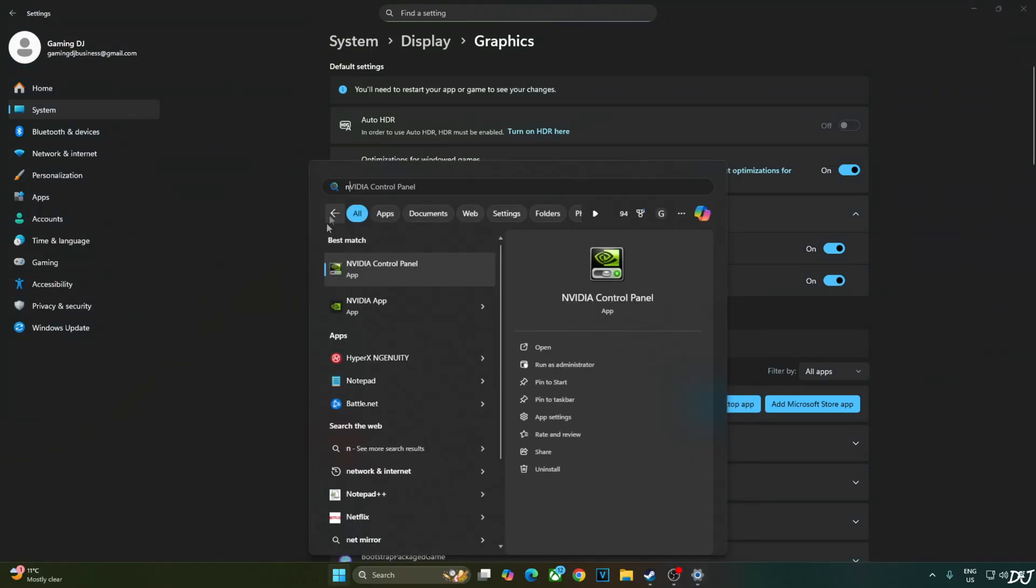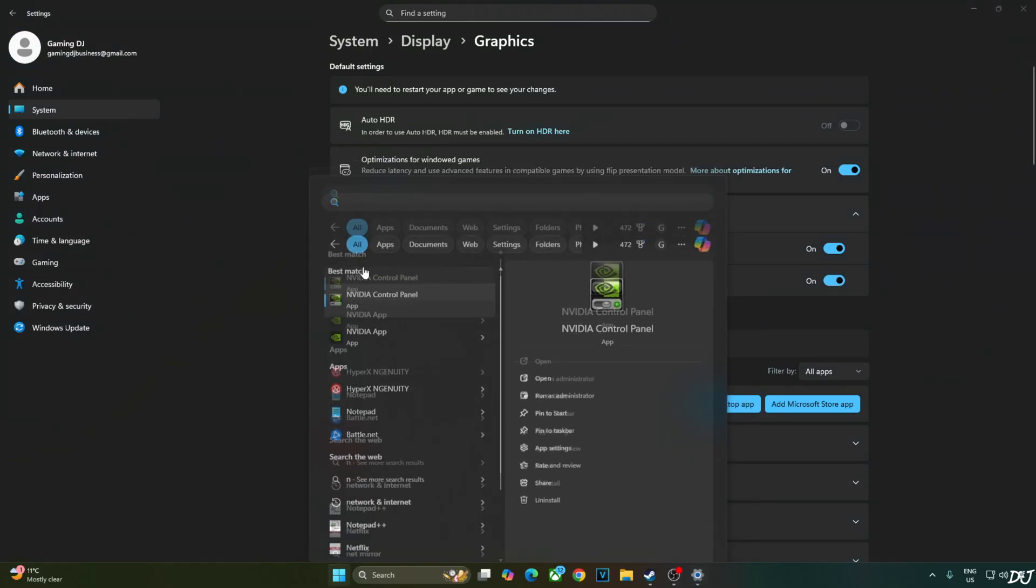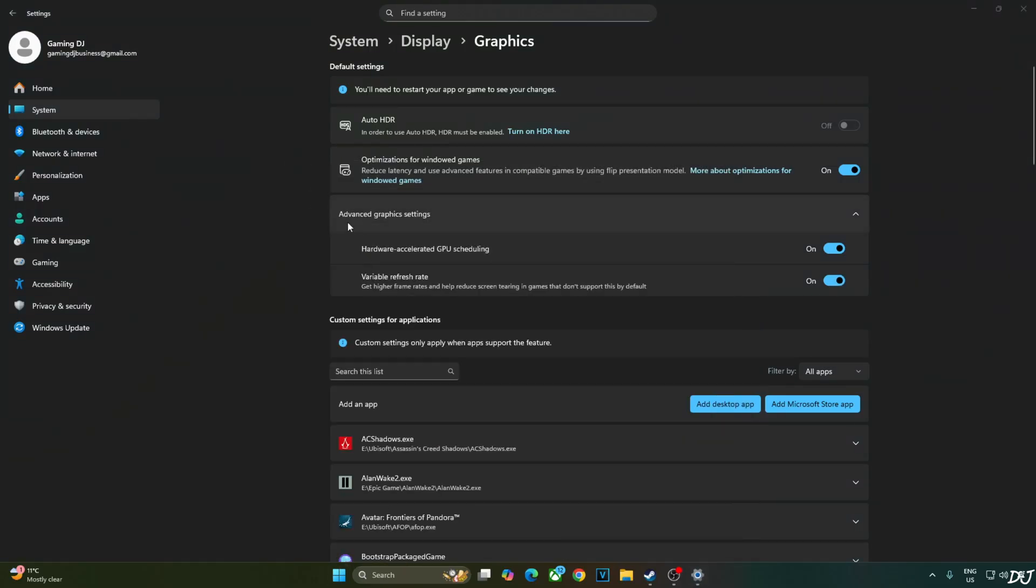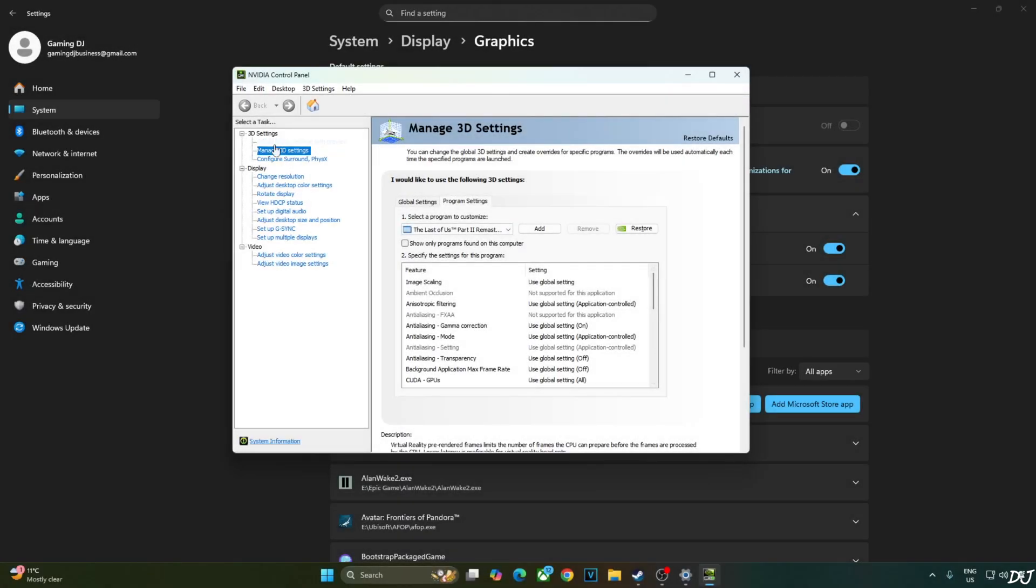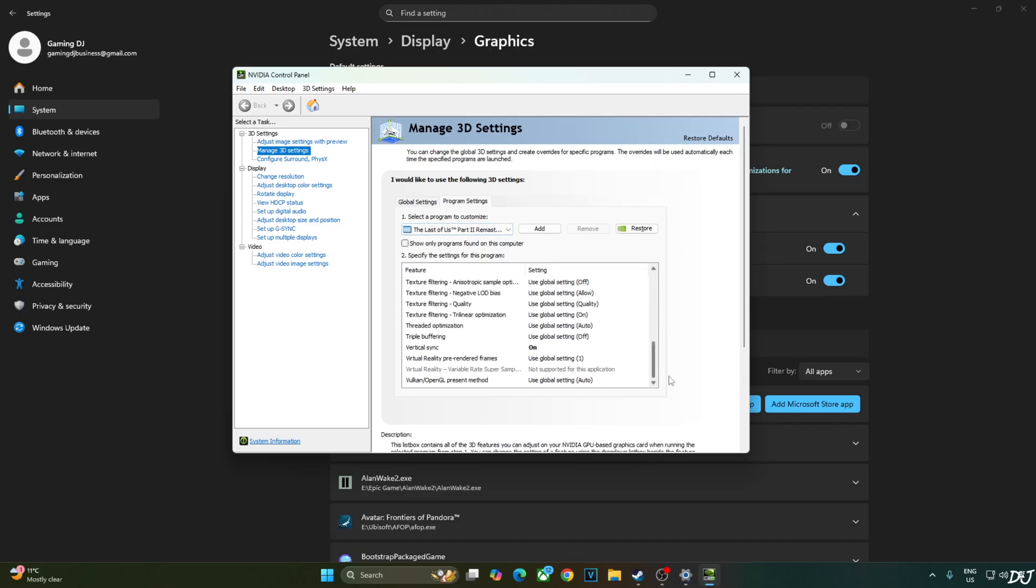Now just open NVIDIA control panel. Going to enable Vsync from it. Click on manage 3D settings. Click on program settings. From this top down bar select last of us part 2. Scroll down to then. From here enable Vsync. My monitor is G-Sync compatible. I'll enable the corresponding settings for it.